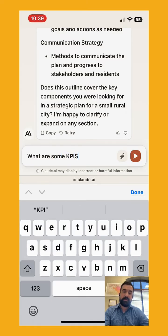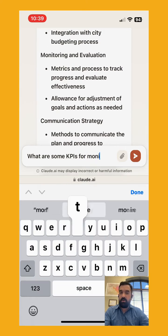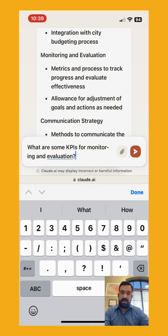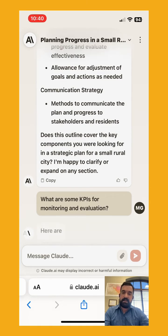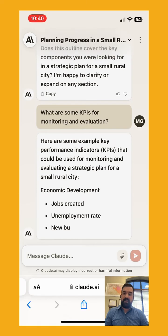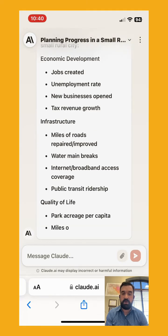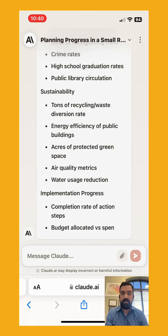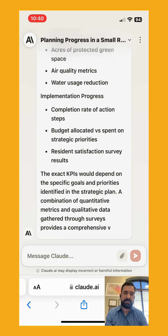Let's ask it for some KPIs. Overall, this entire chat including the KPI section is about 376 words at a speed of about 337 words per minute, not counting the couple of seconds to write the prompt. Pretty fast. The KPIs include economic development, infrastructure, quality of life, sustainability — not bad KPIs — very actionable, implementation progress, and things like that. Pretty helpful.